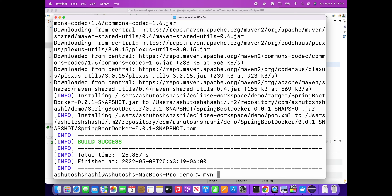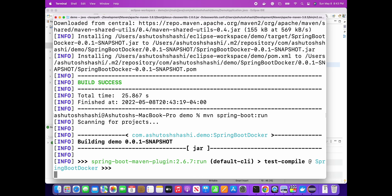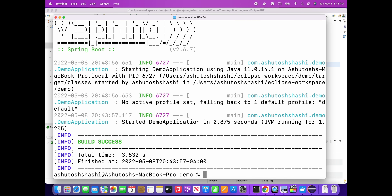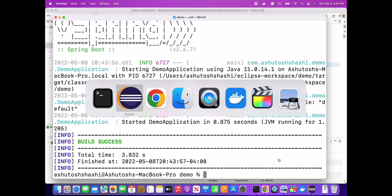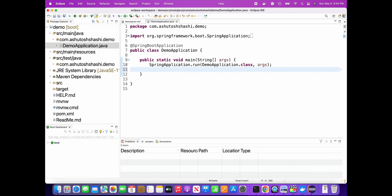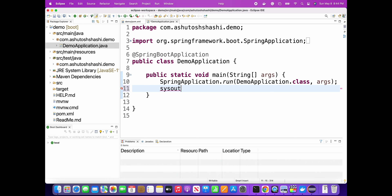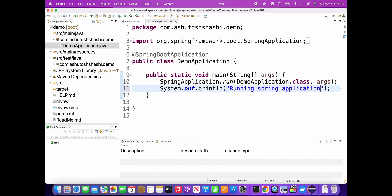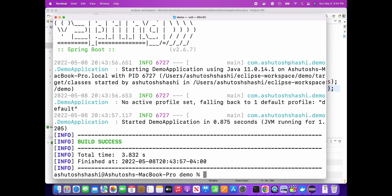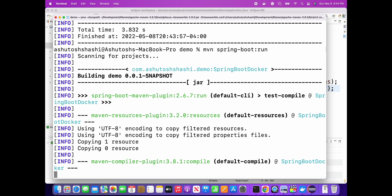That is a bundle of dependencies - you do not have to add each dependency, you just add a starter and it will add all the dependencies. Now I'll run Spring Boot. Actually, I am not printing anything to show that the application is running, so I'll add a System.out.println so you can see the application is running. Let me add some message here. In the next lecture I will add an API also. I'll run spring-boot:run again.